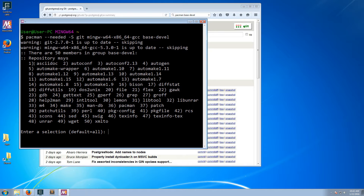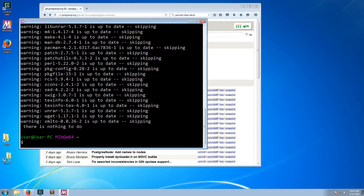It asks which packages I want to install, and the default is all, which is what I want, so I'll just hit Enter. In this case, there is nothing to do because I already have everything installed.